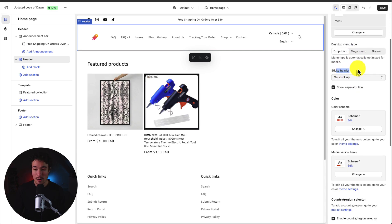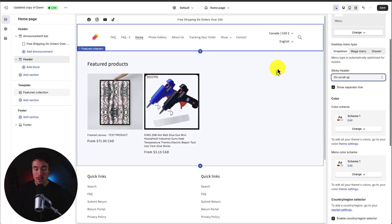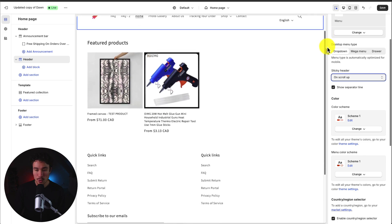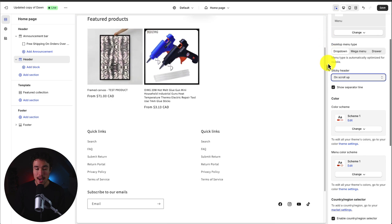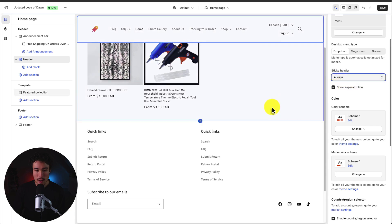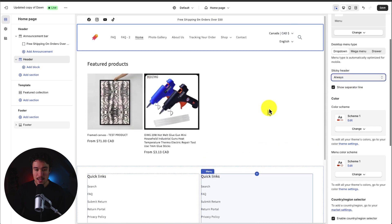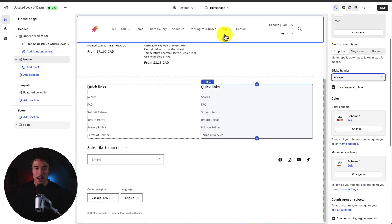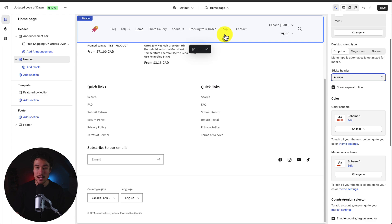Next up we can select our sticky header. So this will affect the scroll. So as you scroll down right now the header is going to disappear but I could change this to always. And if that's the case as I scroll throughout the page the header is going to stick at the top of the page here.